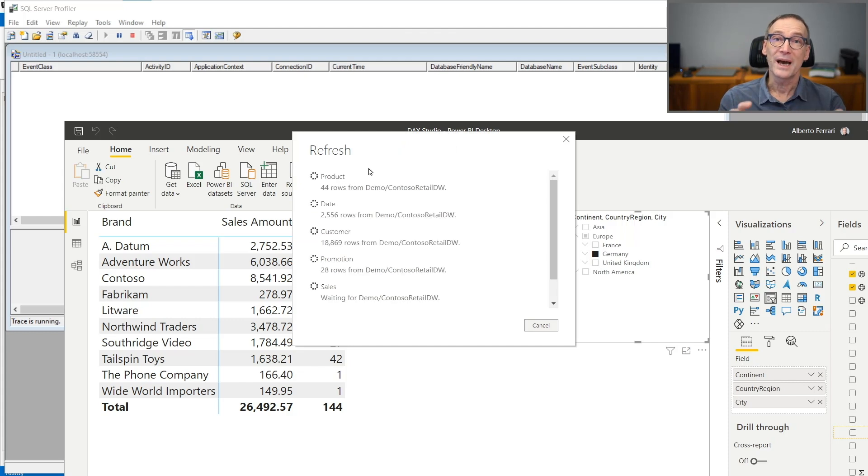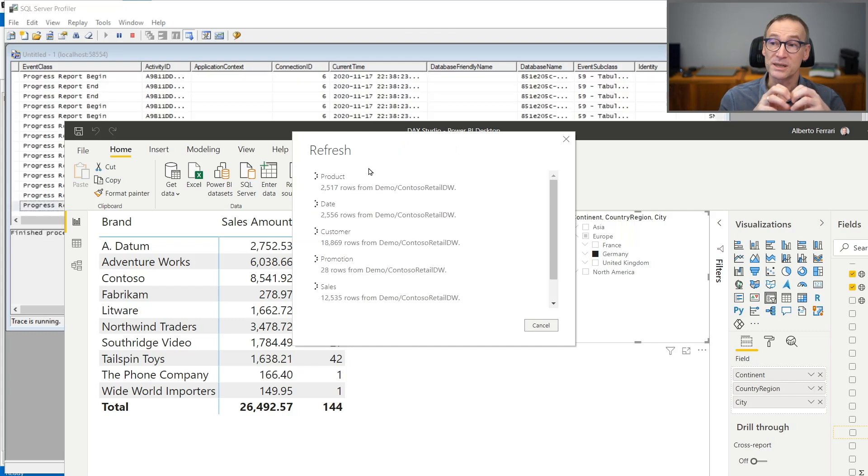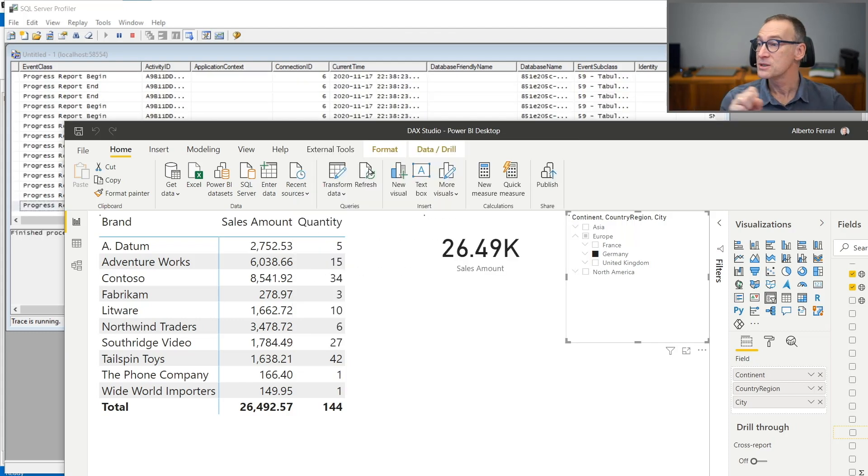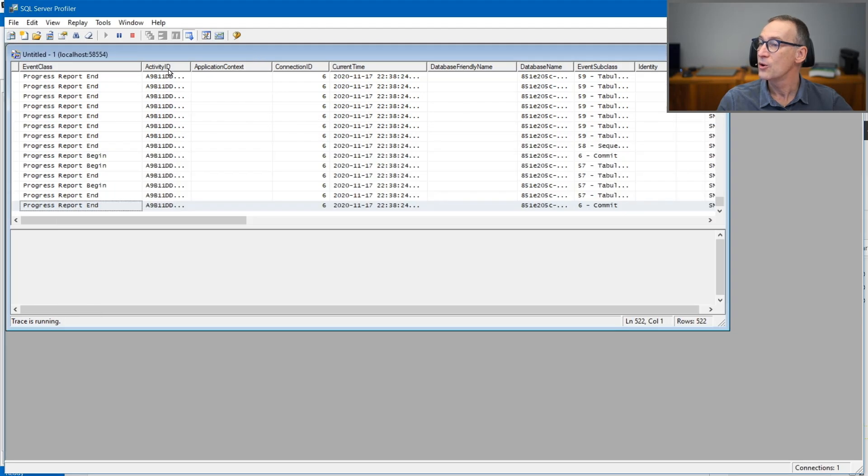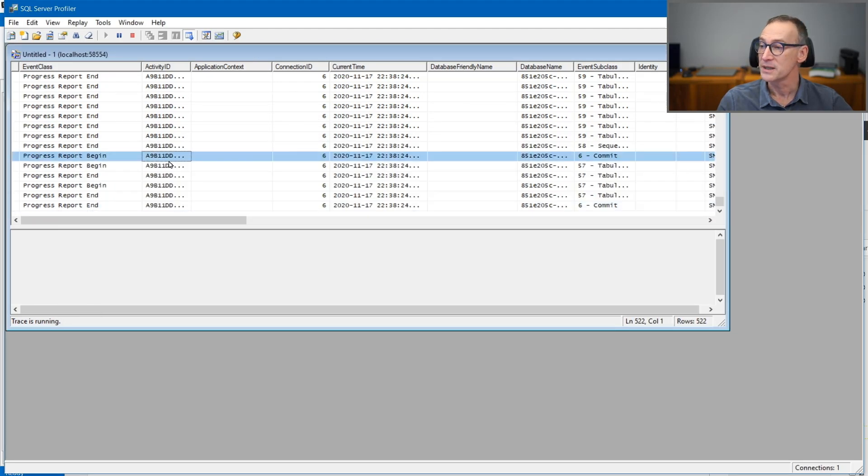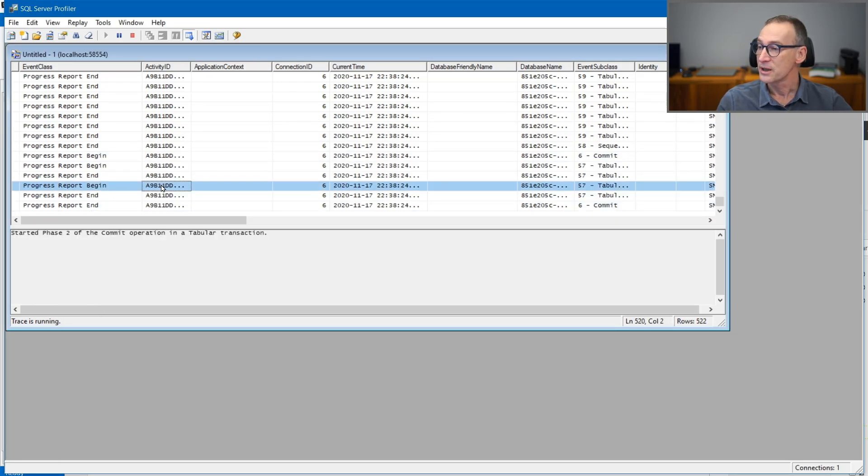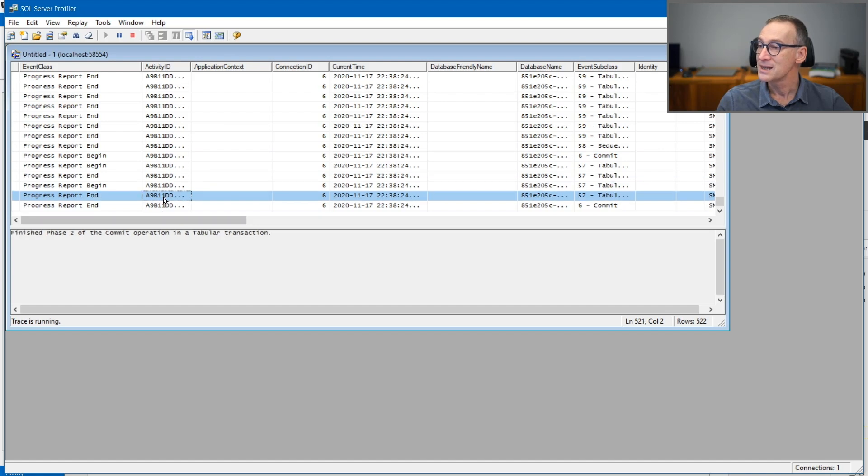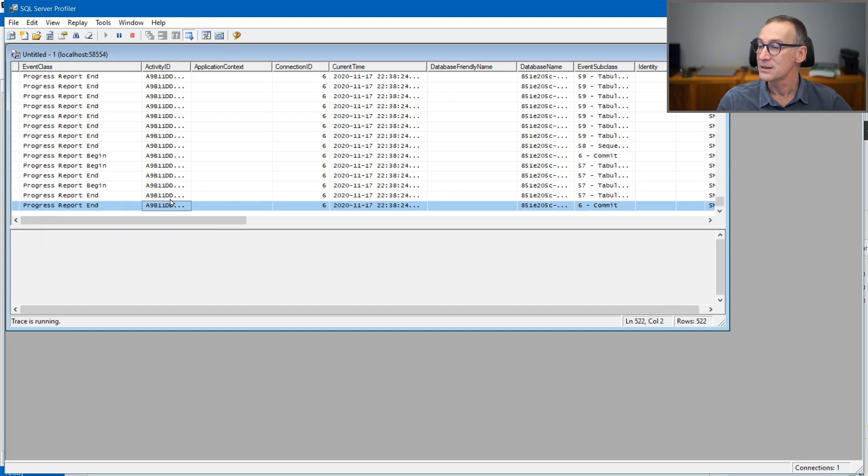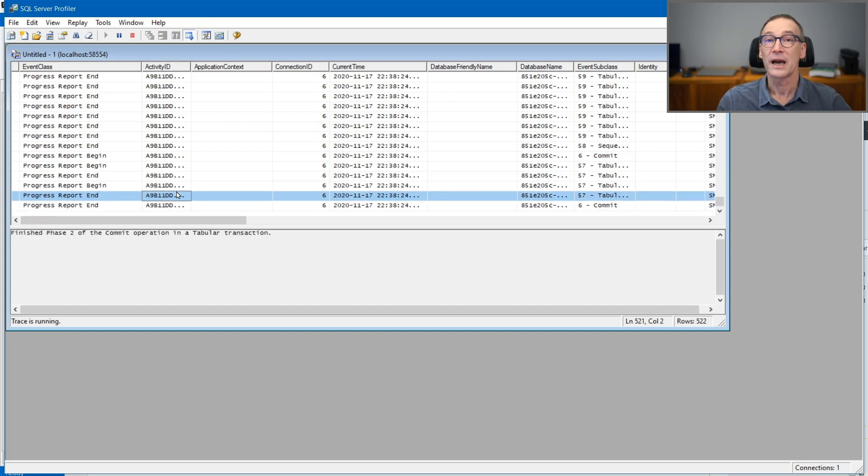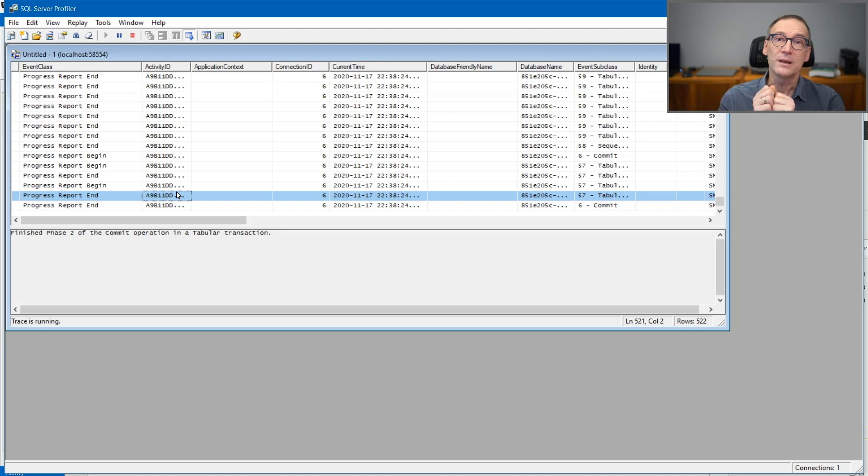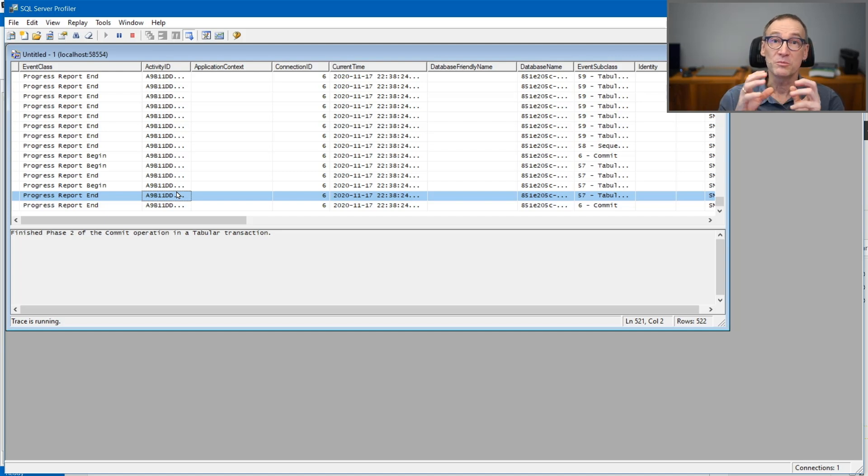Right now, Power BI is processing the model and you see in the background that the Profiler grabbed all the events that happened during the process phase. So you can further analyze them and derive any kind of consideration you might need from the detailed view that the SQL Server Profiler provides you.